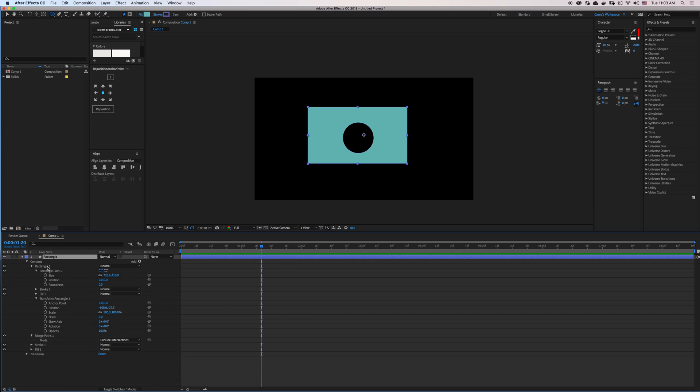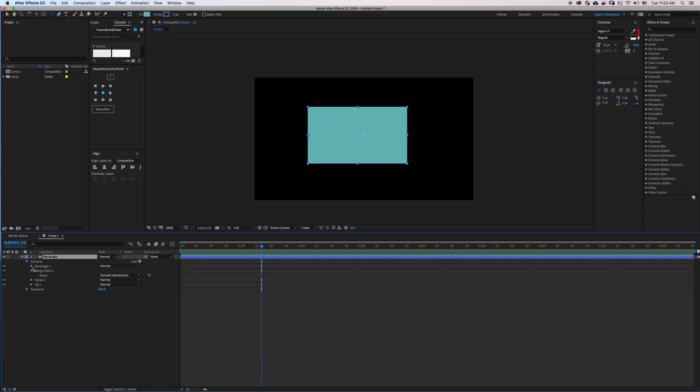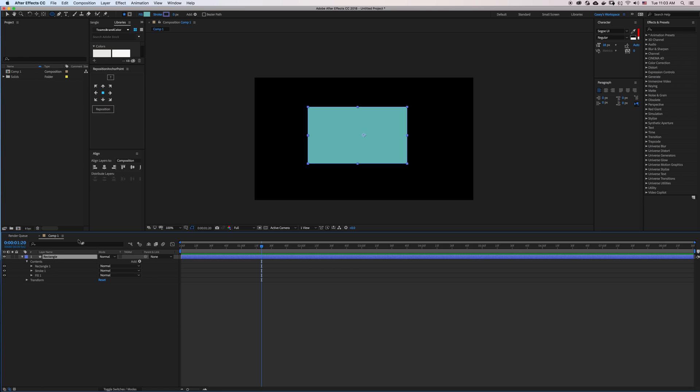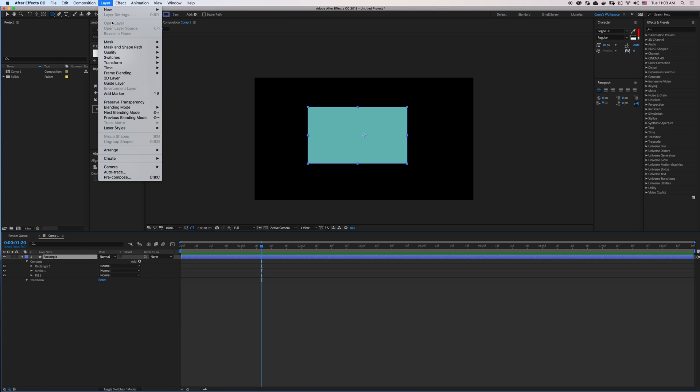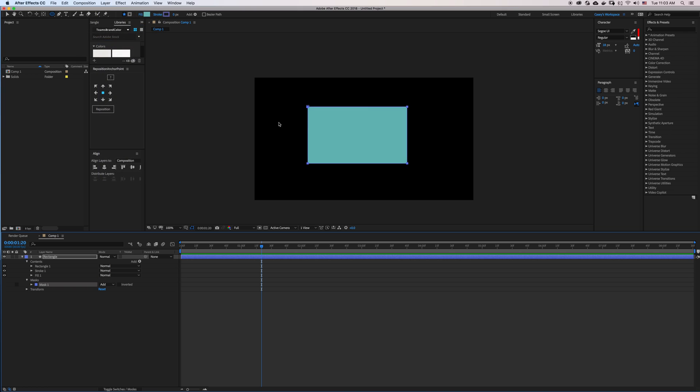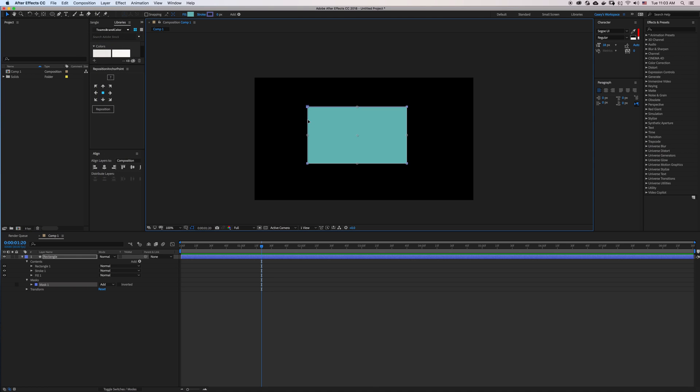Now the third way, if I delete this circle and get the Merge Path out of here, is using the traditional masking in After Effects. So with my layer selected, I can go to Layer, Mask, New Mask, and I can double-click this and resize it.